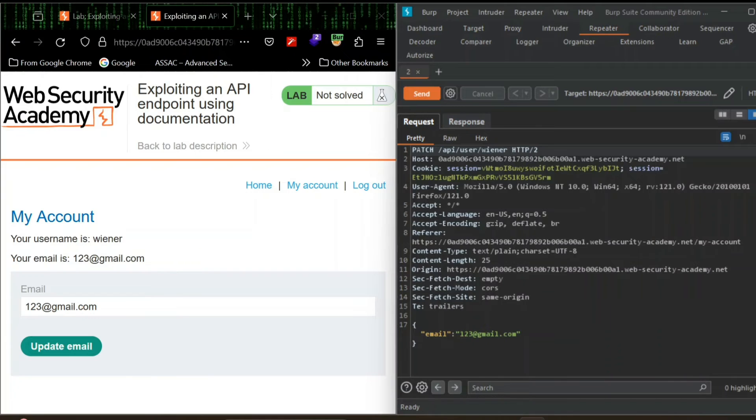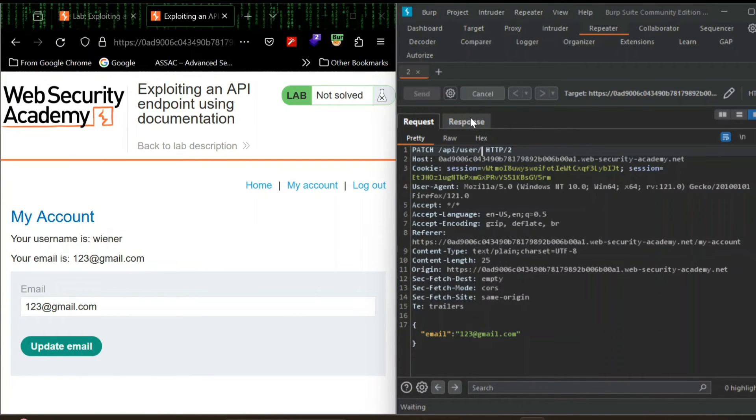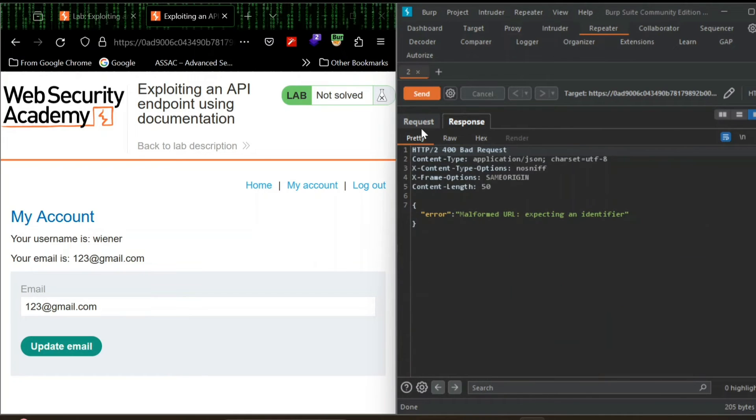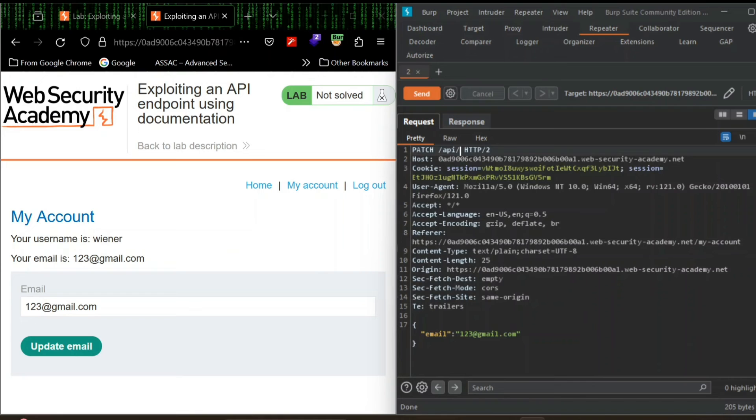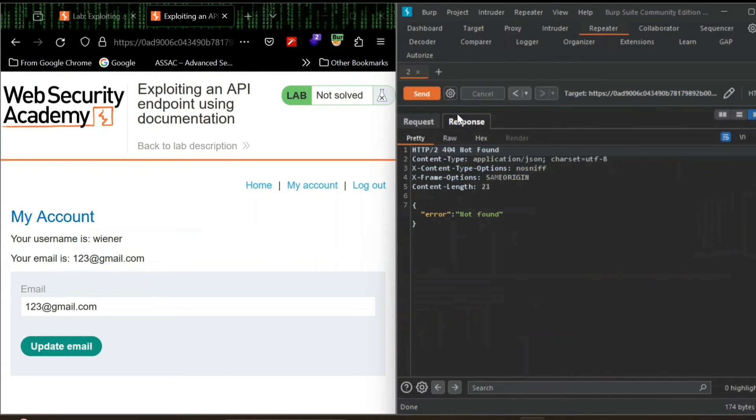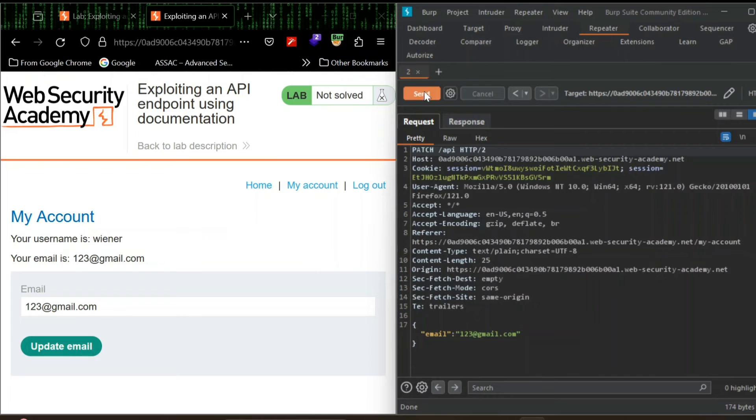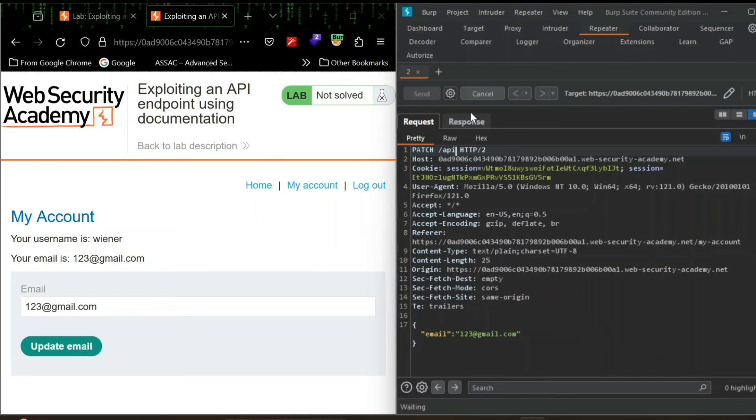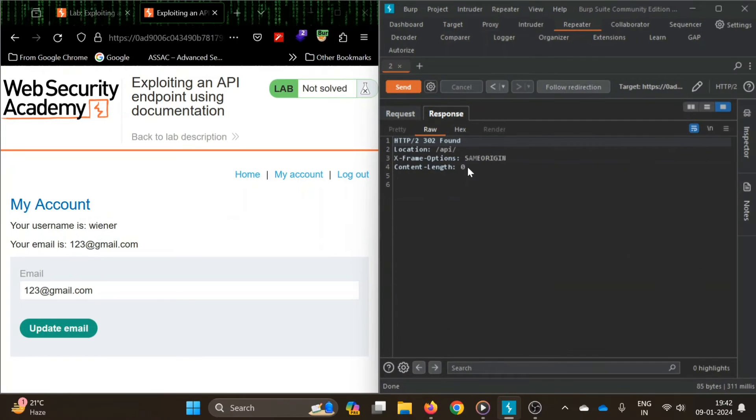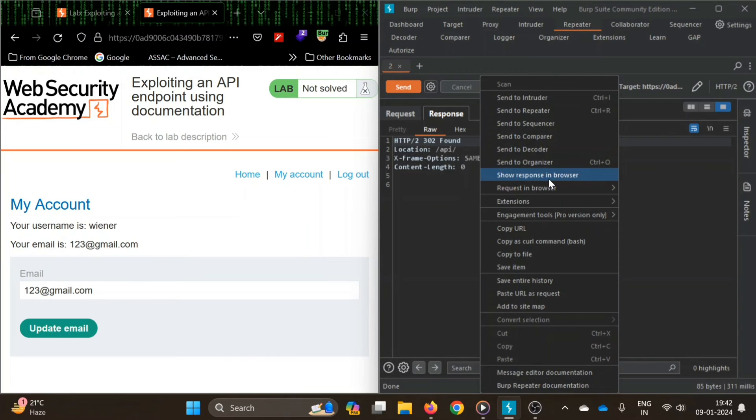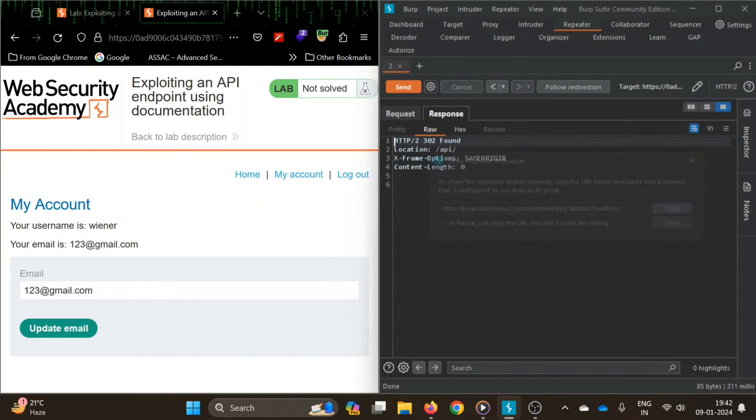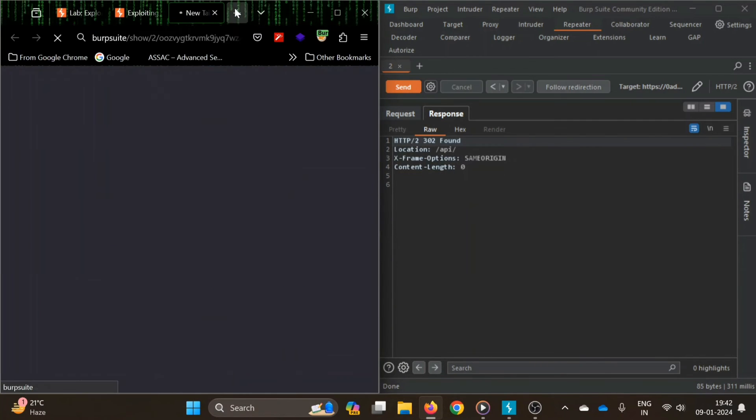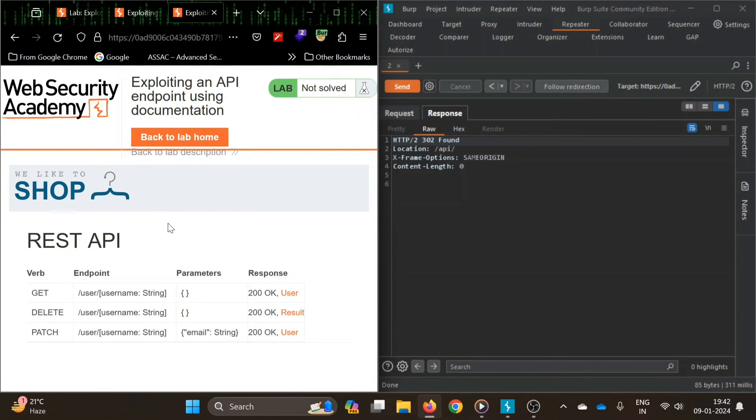Now what happens if we remove this wiener? The scheme on from URL expecting an identifier. Now let's remove user as well. It says not found. Let's remove this. It says 302 found. Let's see the response in browser.